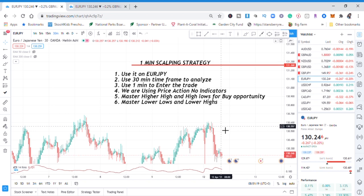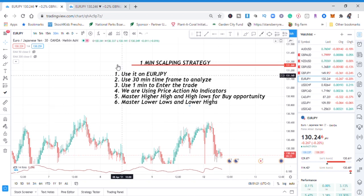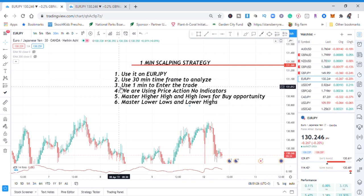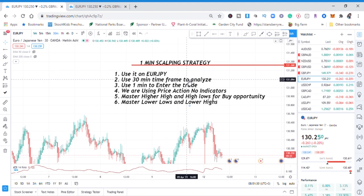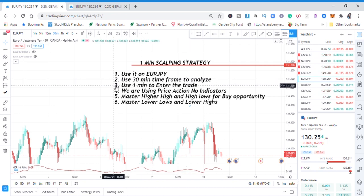The second rule: use the 30-minute time frame to analyze your charts. You need a higher time frame — you cannot just go to one minute and analyze the market. You need at least a higher time frame, and in this case we'll be using the 30-minute time frame. Third rule: use the one-minute time frame to enter the trade — that's why it's a one-minute scalping strategy. Fourth: we are using price action — no indicators.